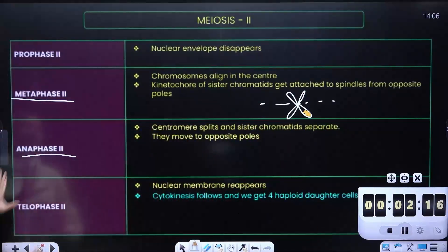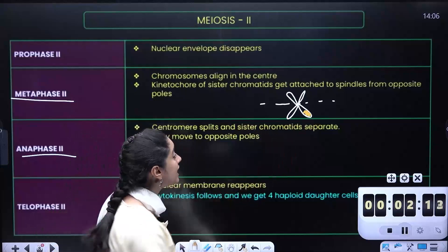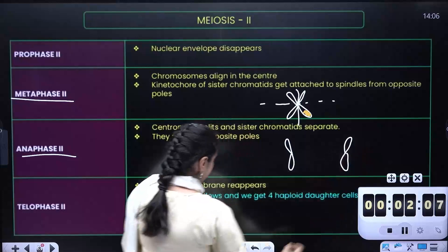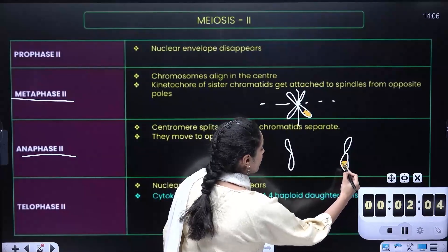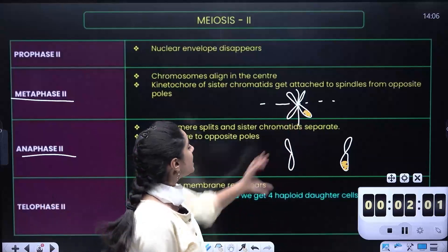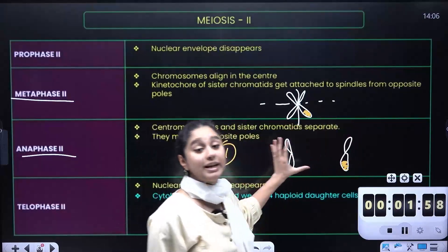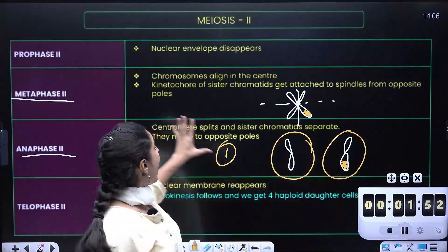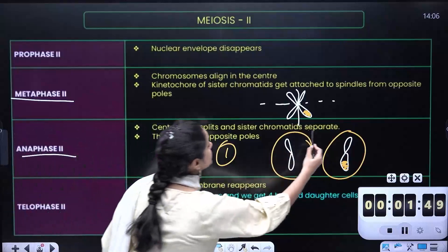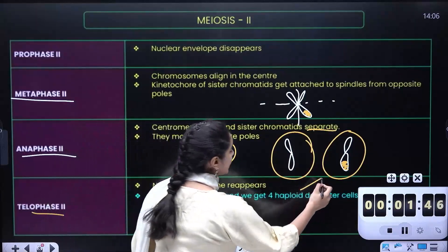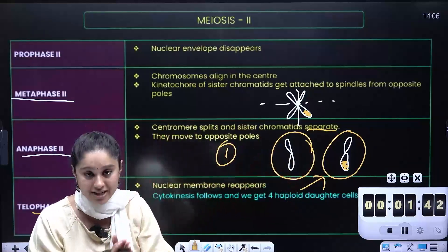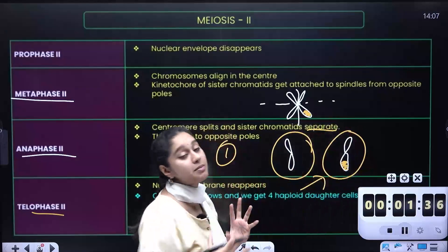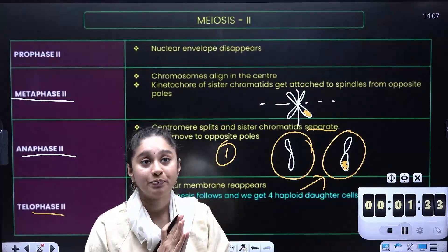In the anaphase 2 stage, the sister chromatids will separate — they will split apart, one going this way and one going that way. In telophase 2, cytokinesis happens, membrane formation occurs, and two new cells will form.